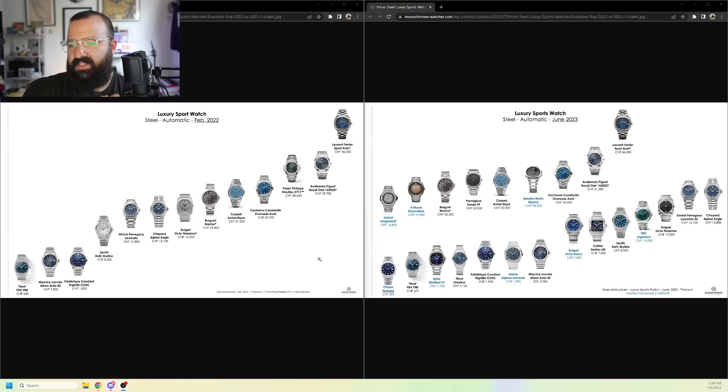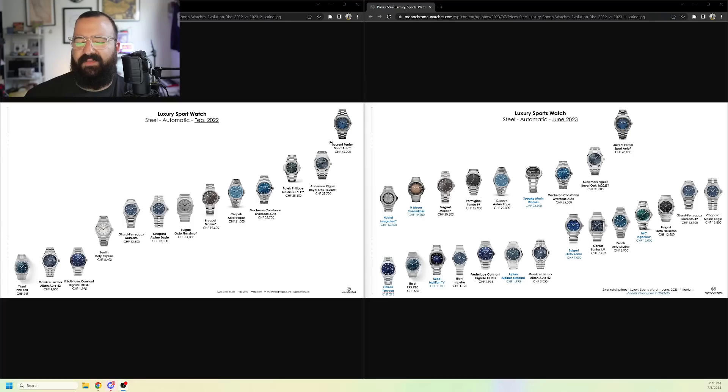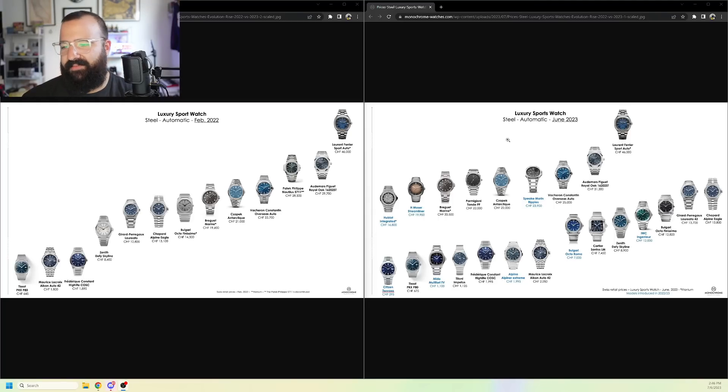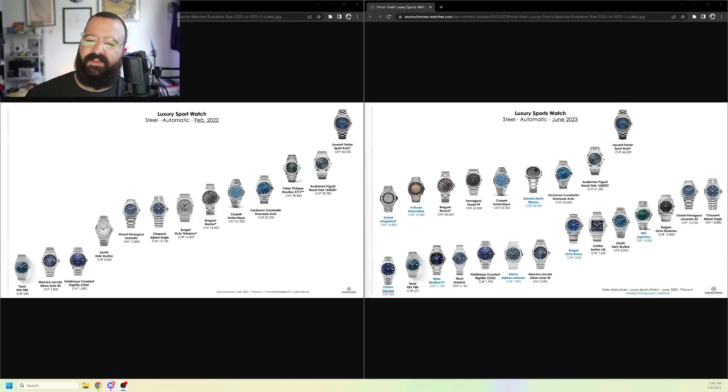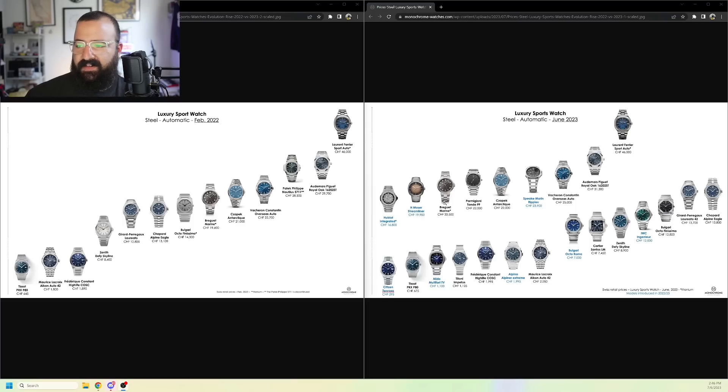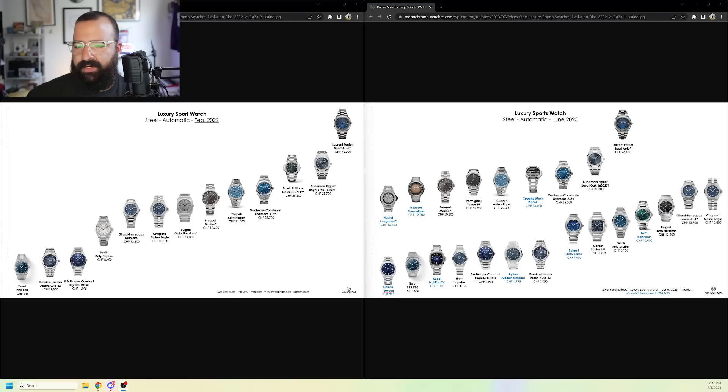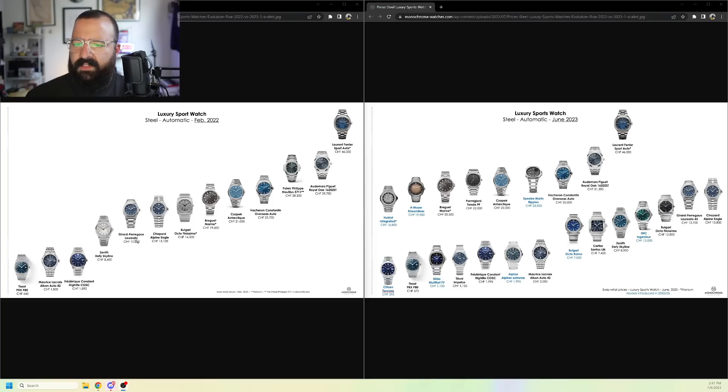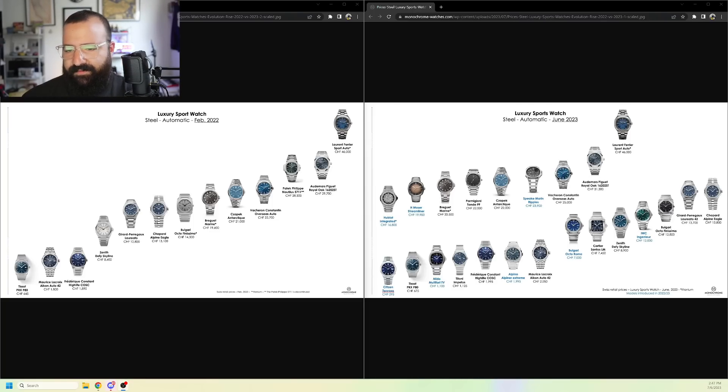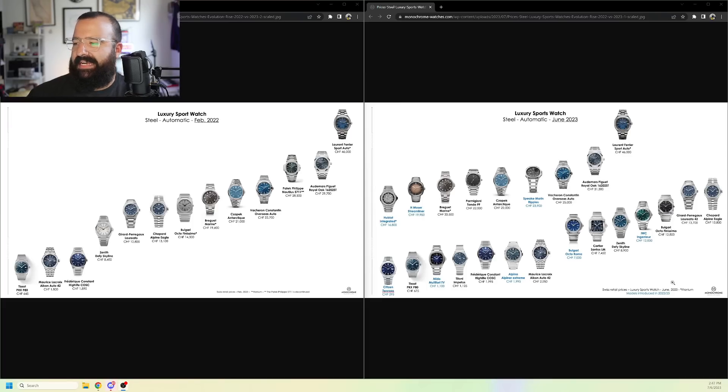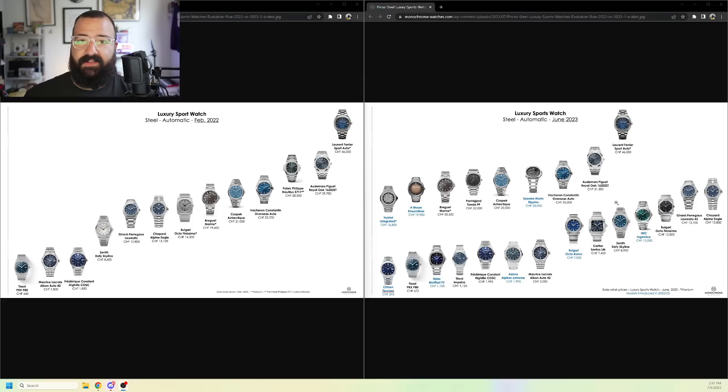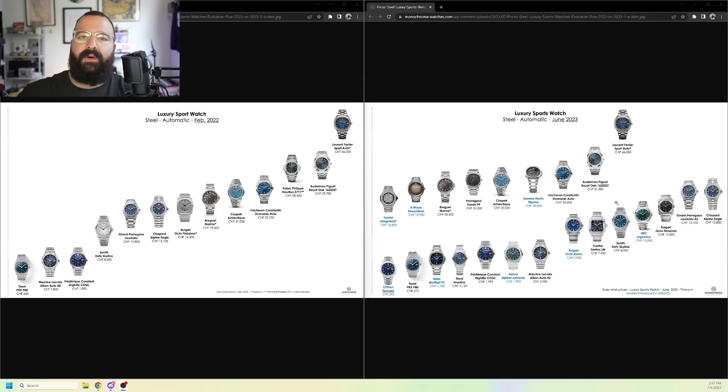So, we're seeing, what's interesting is this Sport Auto from Laurent Ferrier seems to be the same price. And I don't know why. I can't explain that. But, whatever. $19,600 Swiss francs for the Breguet Marine. And then, this year, up to 20,500 Swiss francs. So, things are going up in the Breguet market. The Girard Perregaux Laureato, $12,800. This year, $13,700. Now, we can see that the average price of the luxury watch market is going up an average of like 5%.